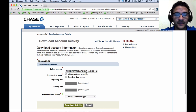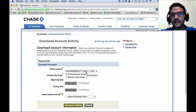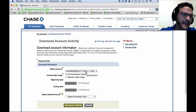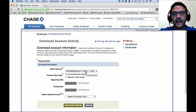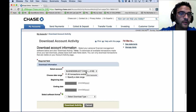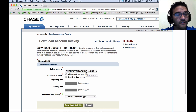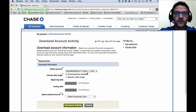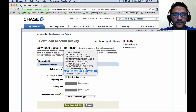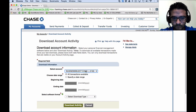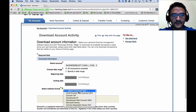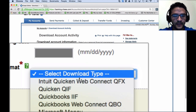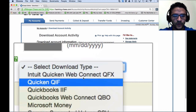In the case of Chase, it's limited to two years. Bank of America is about a year, Wells Fargo maybe 18 months — every bank has a different policy. I'm going to choose the bank account itself, and here's the key: Select Download Type. Let me zoom in to show you what I mean.